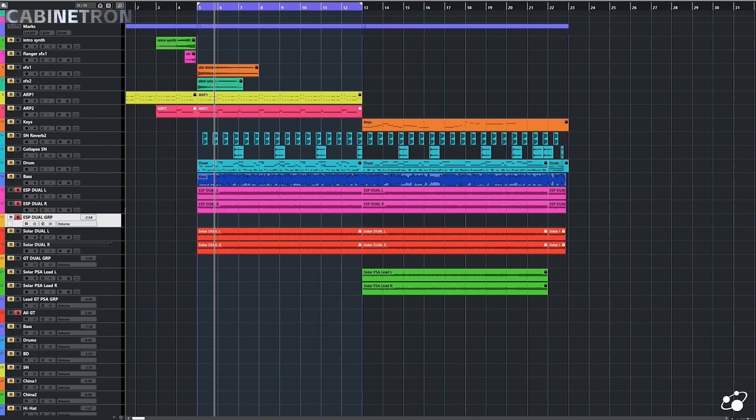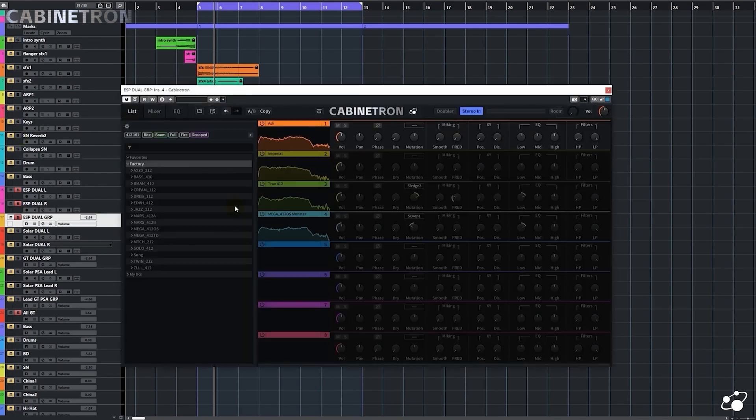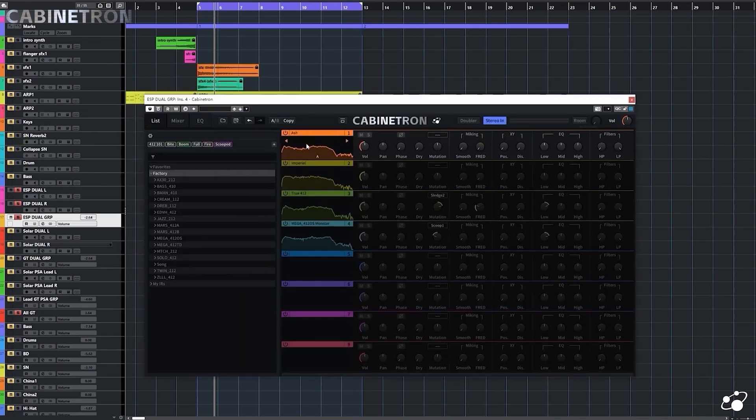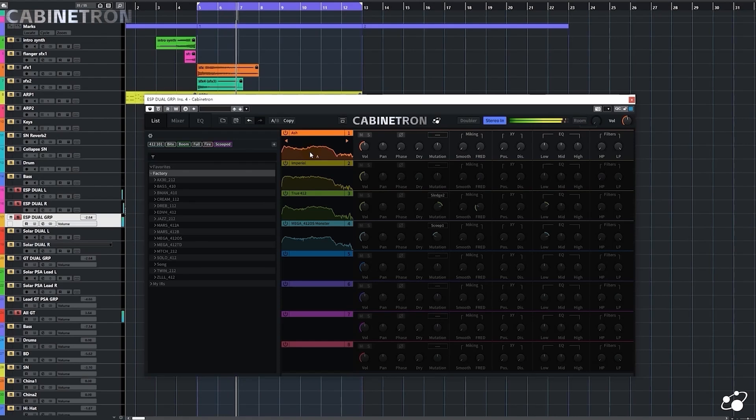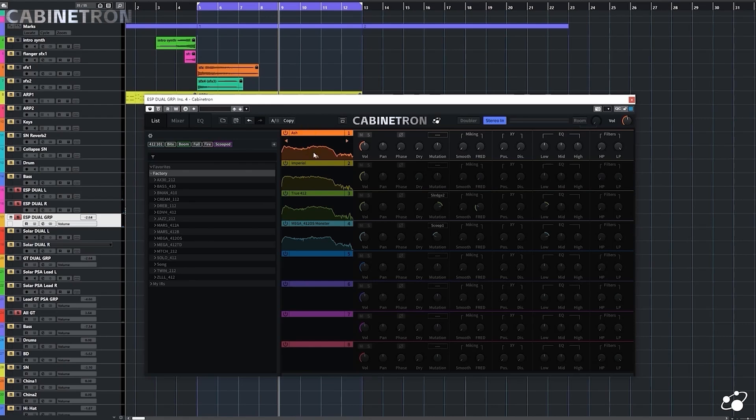Let's turn on Cabinetron. Let me hear the first IR. Well, it sounds pretty good, but I'd say I still want to tune it a little bit.